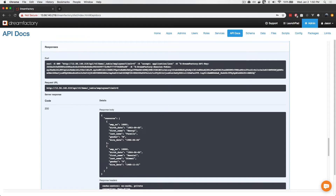The documentation provides a great way to become familiar with the API without having to write a bunch of code. So with that demonstration complete, I'd like to show you one more example — but this time, we will do that from outside of DreamFactory.